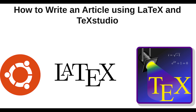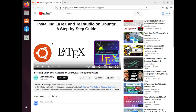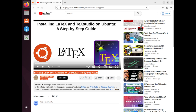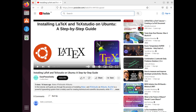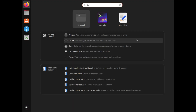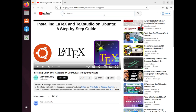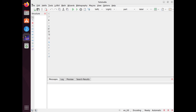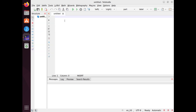If you don't have LaTeX and TeXstudio installed on your computer yet, you can watch our previous video where we show you how to install them on Ubuntu. You can find the link to that video in the description below. Once you have them installed, you can follow along with this video. Open TeXstudio and create a new file — you will see a blank window where you can type your code.